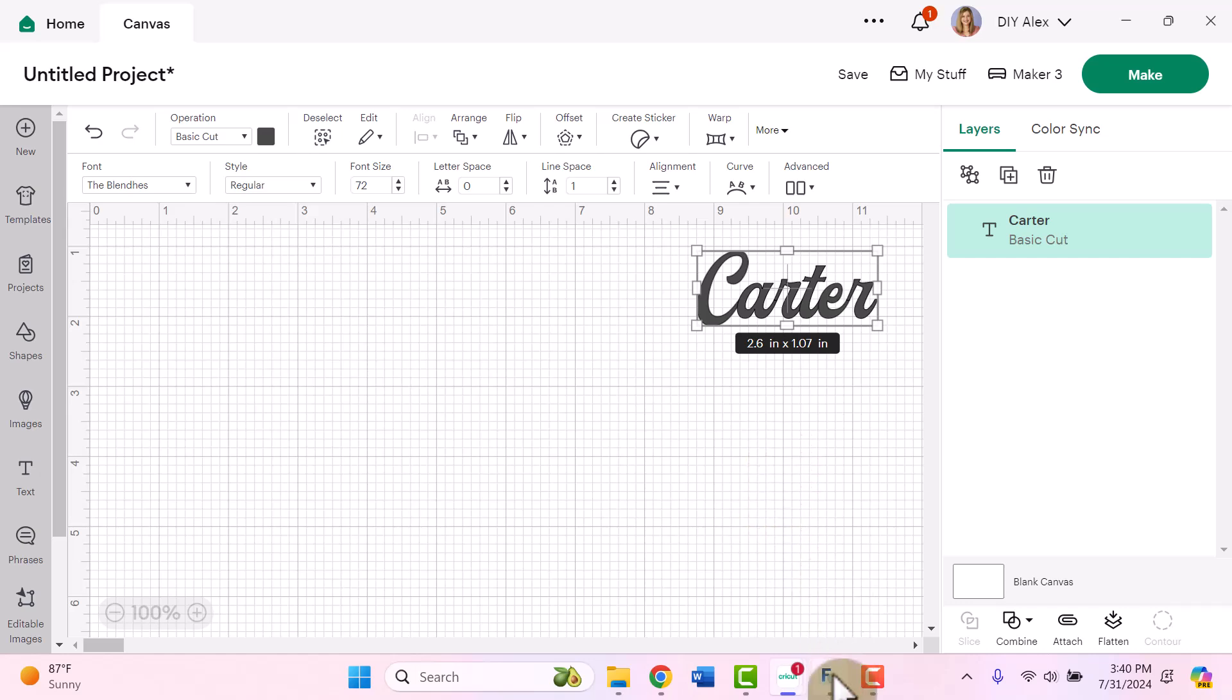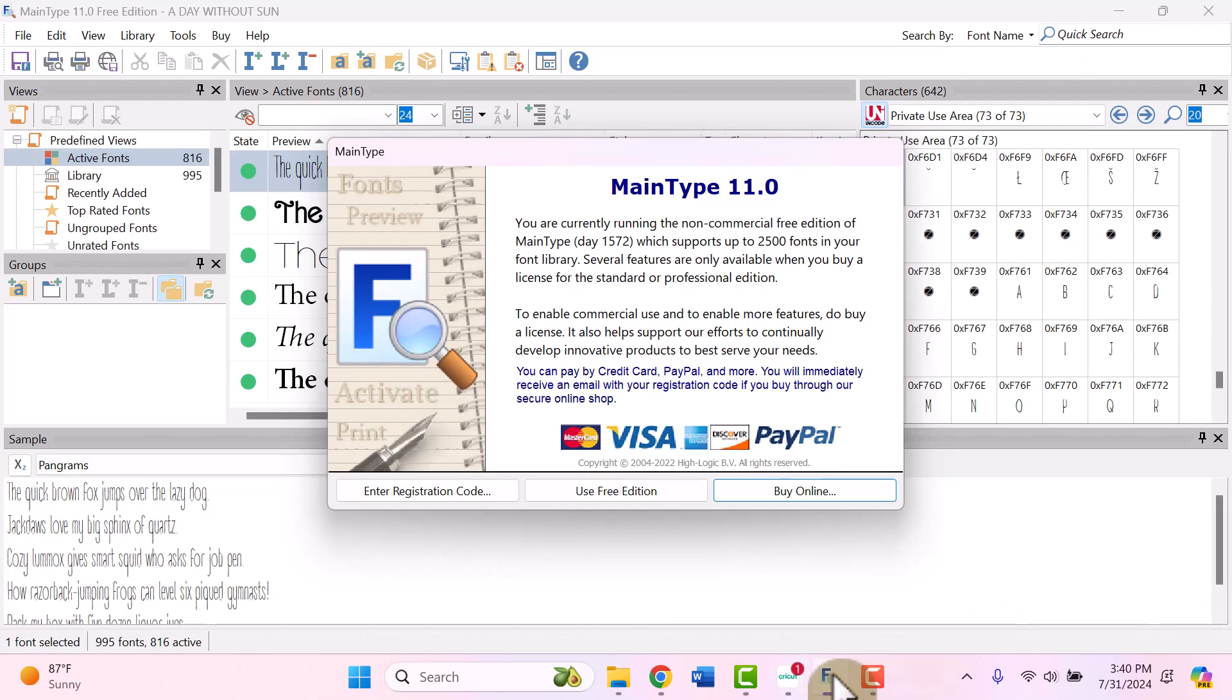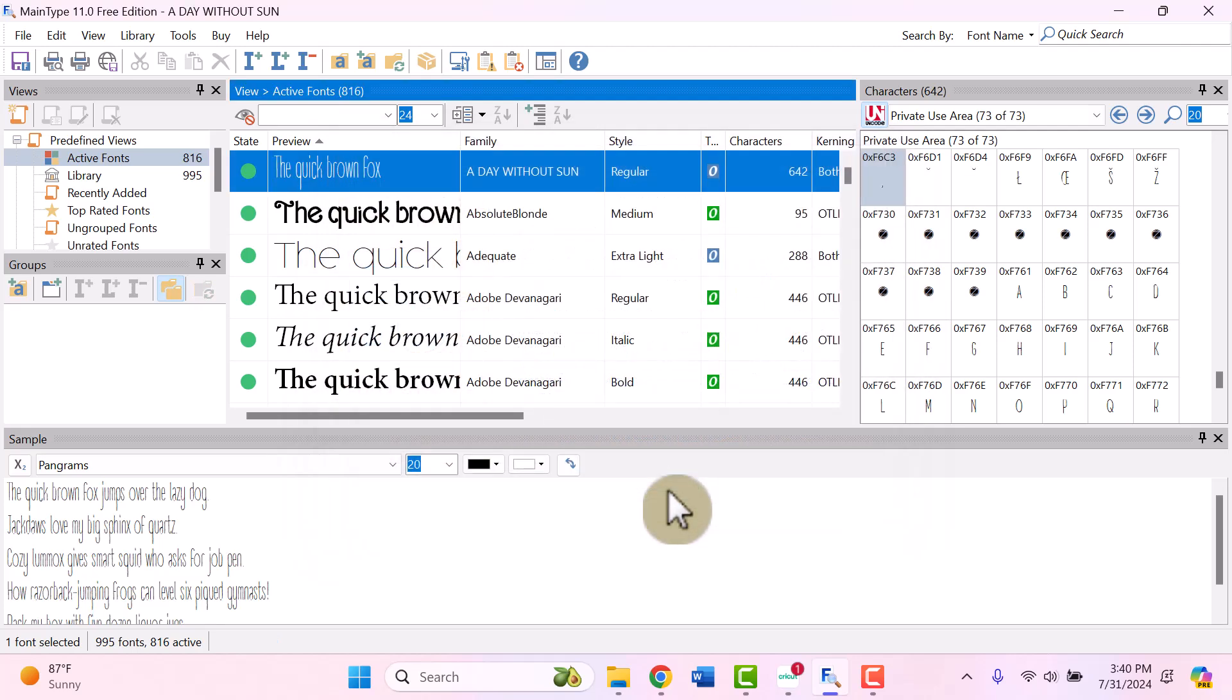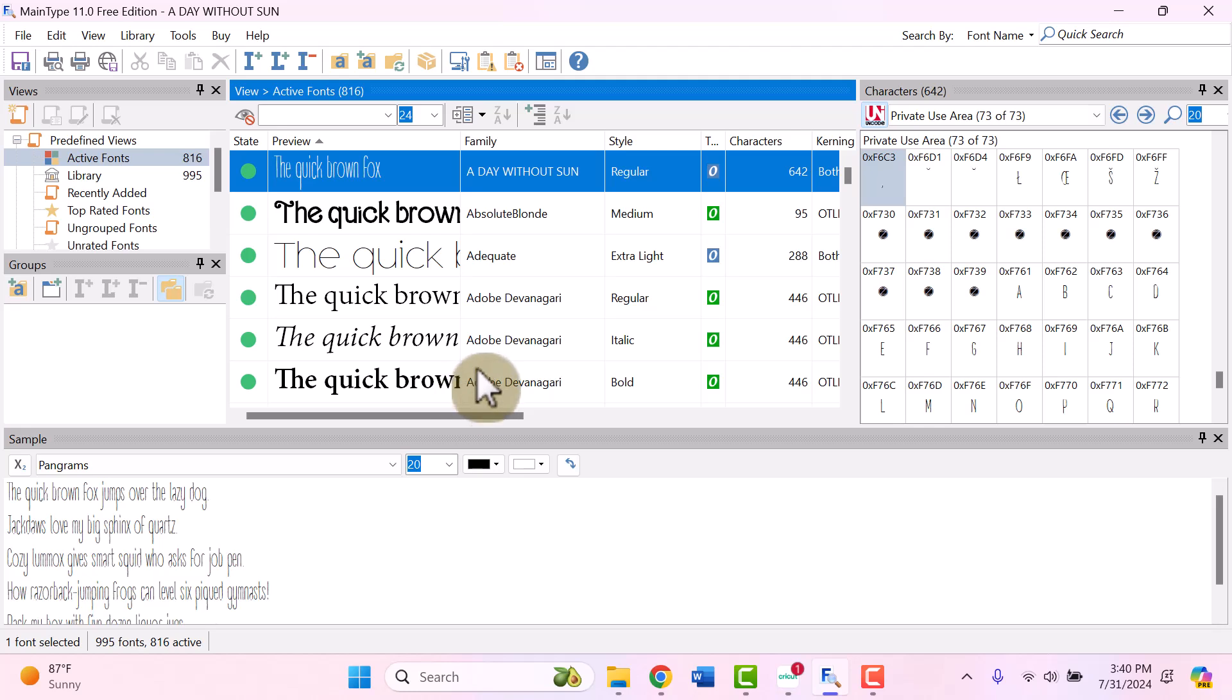So MainType is a free tool that you can download and just use the free version of. So when you open up MainType, it looks like this. I will put a link for this, by the way, in the description of this video as well. But when it opens up the version of MainType, I like to click on use free edition. I've never purchased it before. I'm sure there are probably some added benefits to having the paid version, but all I've ever needed is the free one.